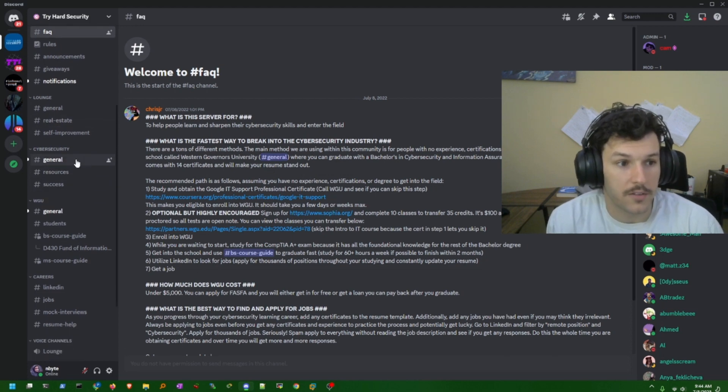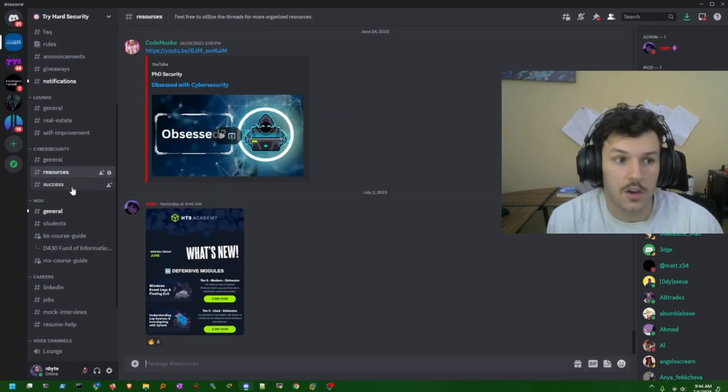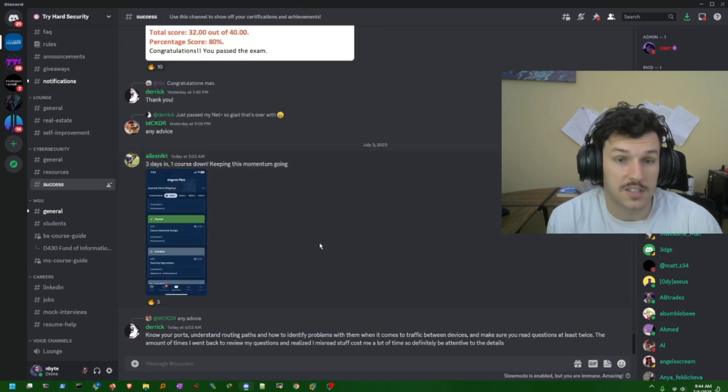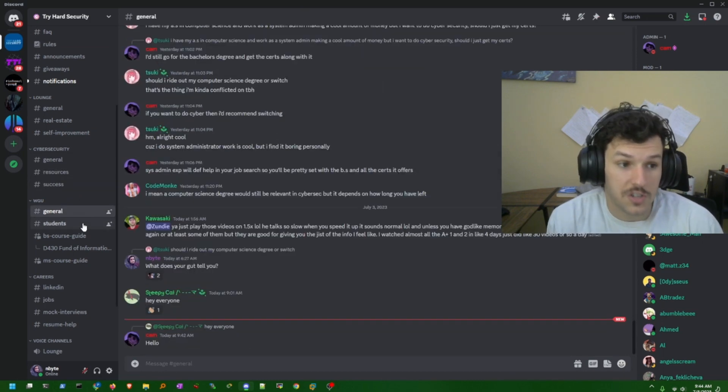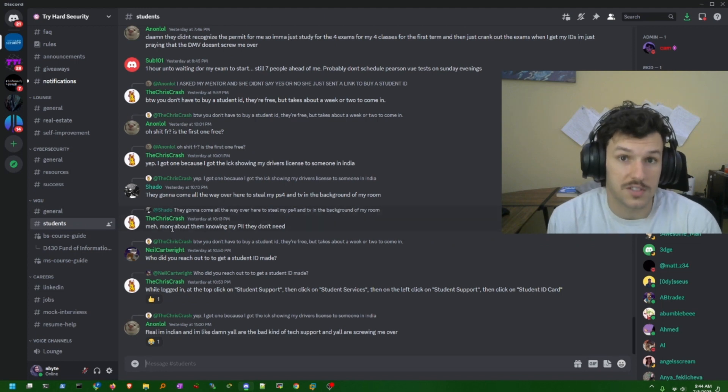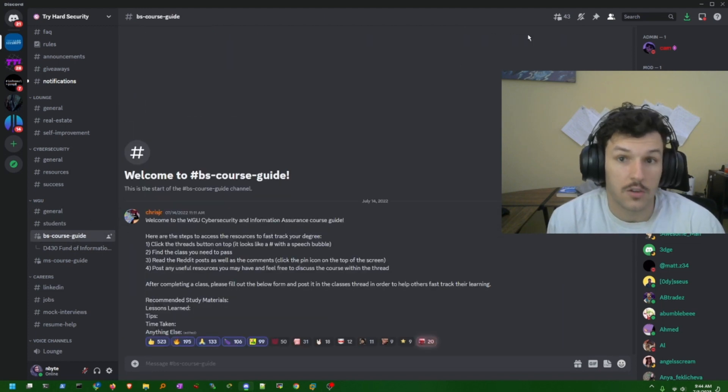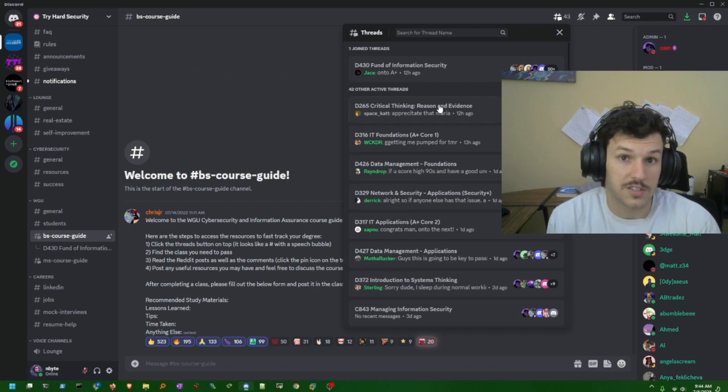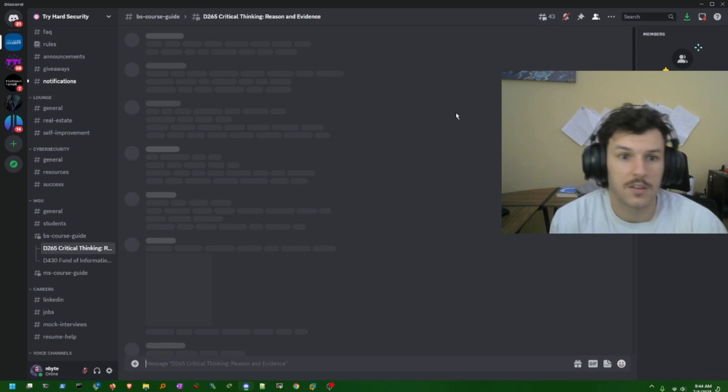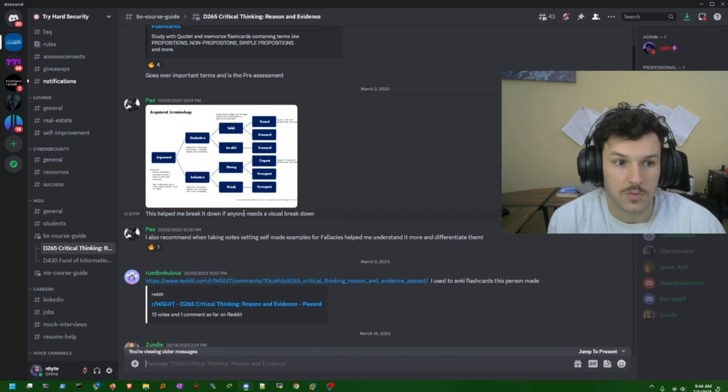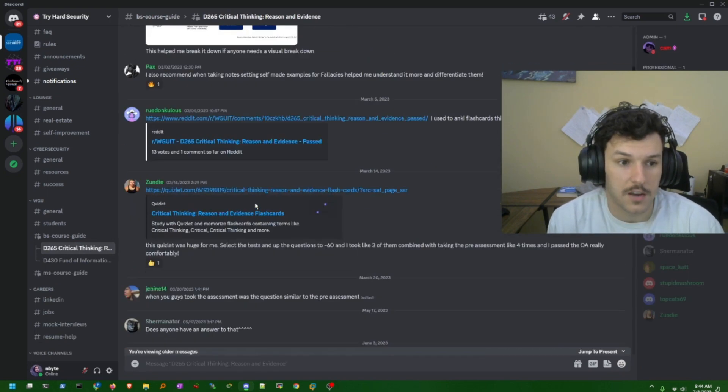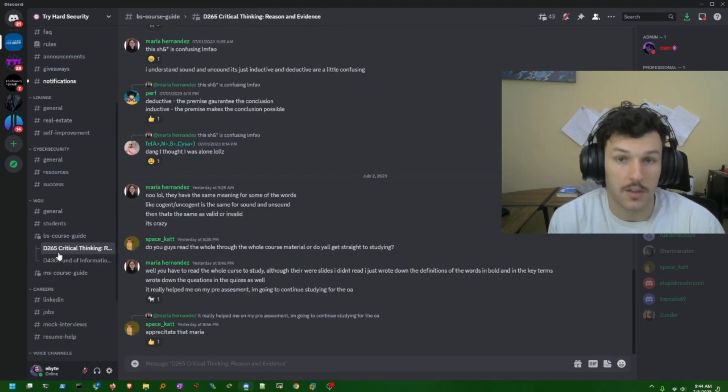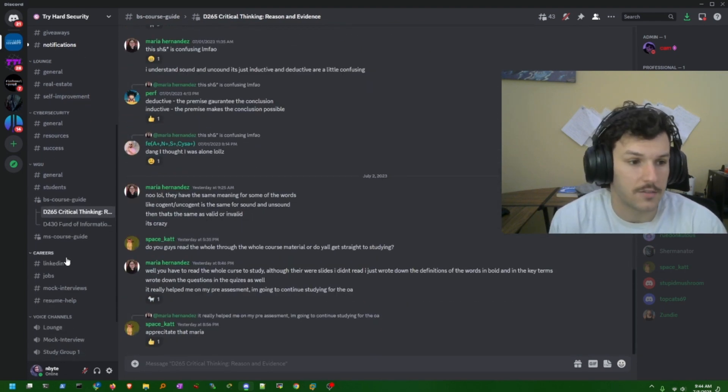We talk about general cybersecurity questions, resources, posting your successes. There's WGU general chat, students chat for those students at WGU. There's a course guide with a bunch of different threads for your different classes that show the different resources that other students have used. For example, critical thinking, here's some of the resources and tips and advice that a bunch of different students have shared over the year that this server has been active.